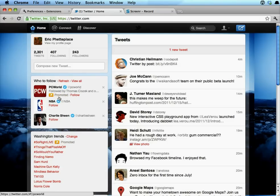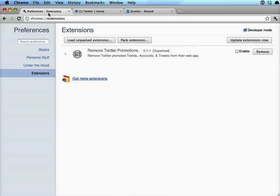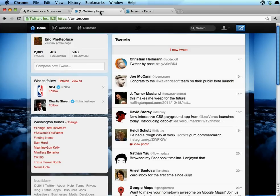If I just go to my extensions and turn on remove Twitter promotions, those disappear — magic — and that's it.